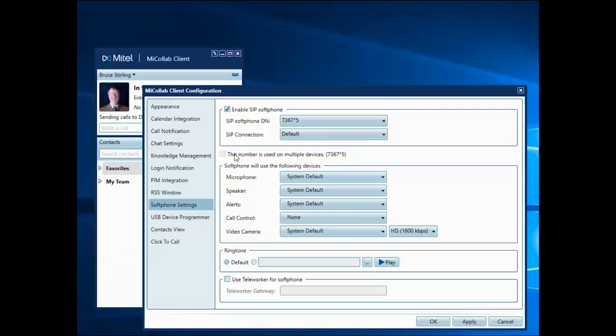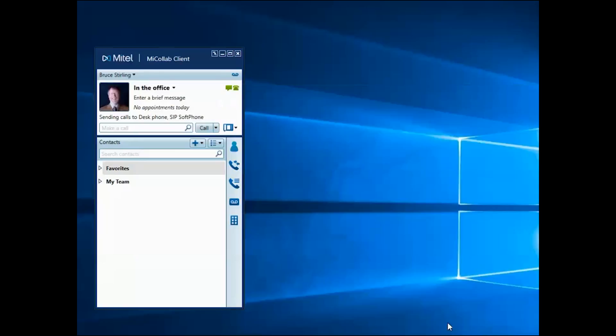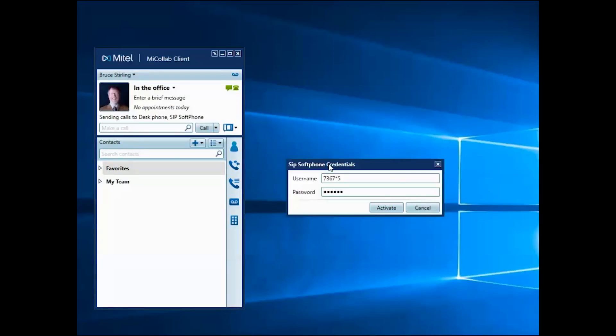If you intend to use the SIP softphone on your mobile device, also select This number is used on multiple devices. If you want to use your SIP softphone when your device is not connected to the same local network as the MyCollab server, select Use Teleworker for Softphone and enter the IP address for the teleworker server. I want to use my softphone when I'm working from my home office, so I'll select this option and enter the information provided by my system administrator, including the SIP softphone credentials needed to connect to the server.